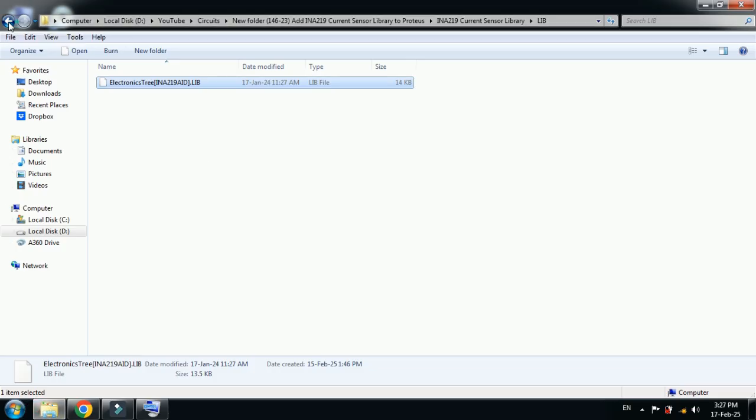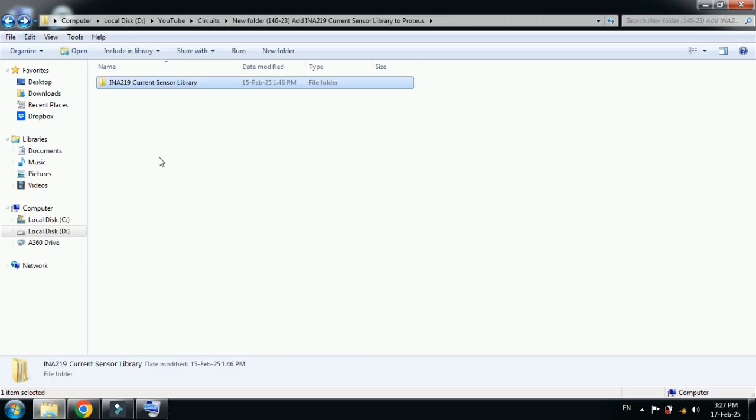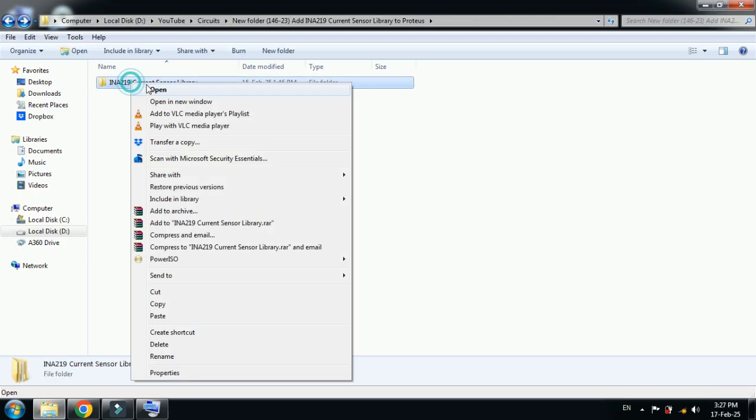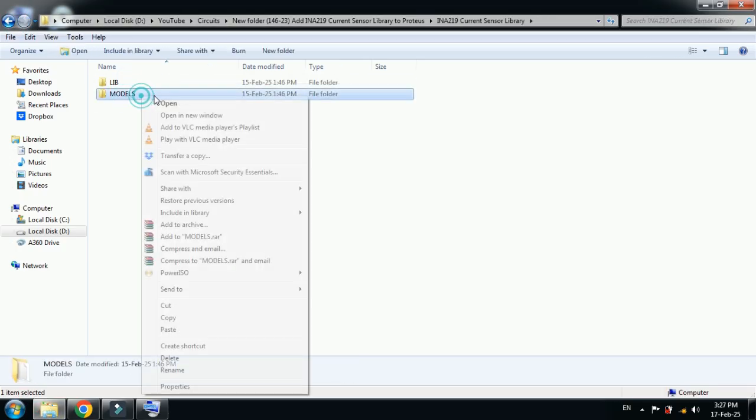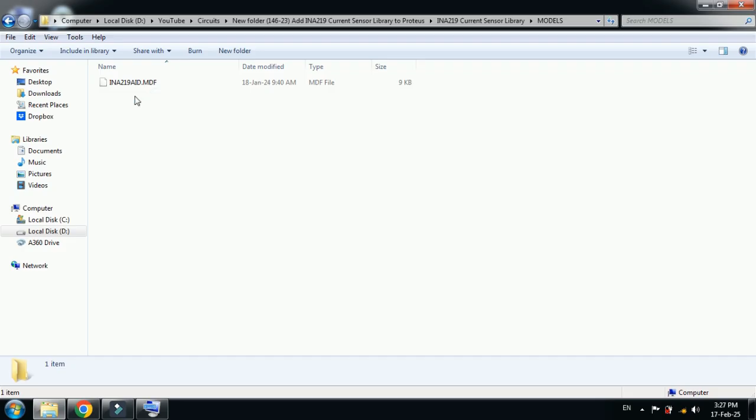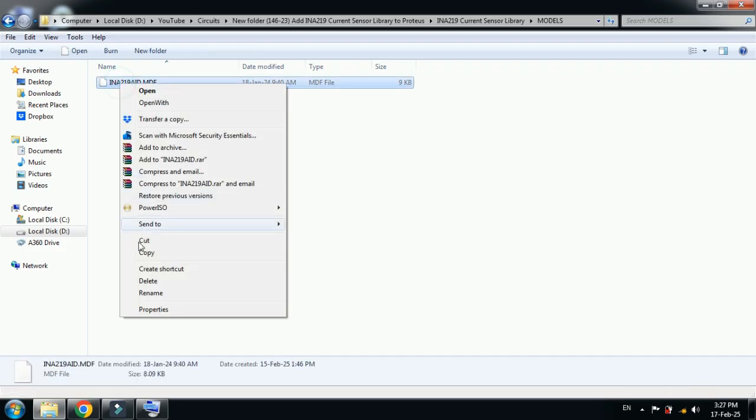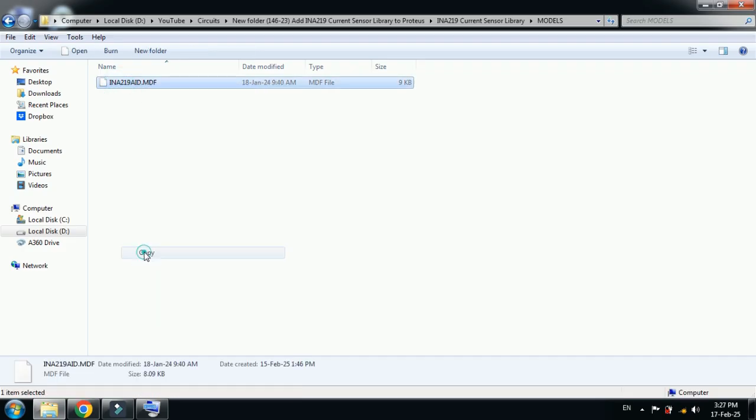Now close it and go back to the current sensor folder. Open it again and this time open the models folder and copy this from here.